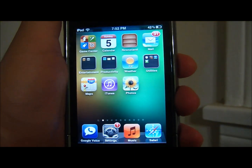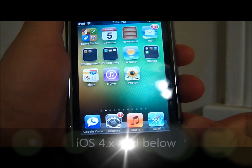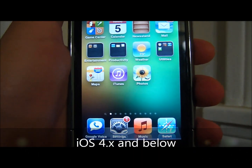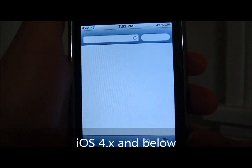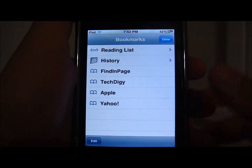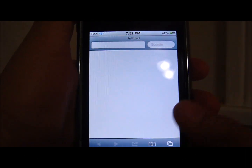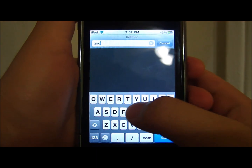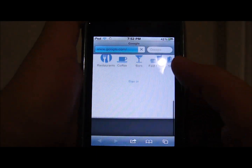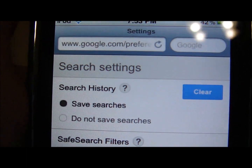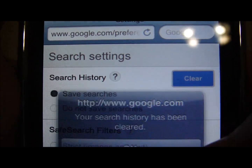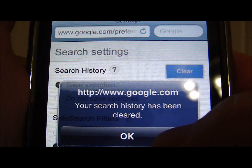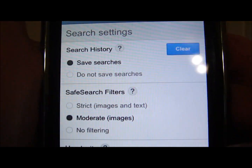Now you have successfully deleted everything, including the suggestions on your device, so you shouldn't see any suggestions. Now if you do have iOS 4, 3, or anything below 5, I'm going to go ahead and show you how to delete that right now. Make sure all your tabs are closed, go to Google.com, go to Settings, then Search History which is the first option, and click on Clear. It will say your search history on Google has been cleared — that will confirm it.